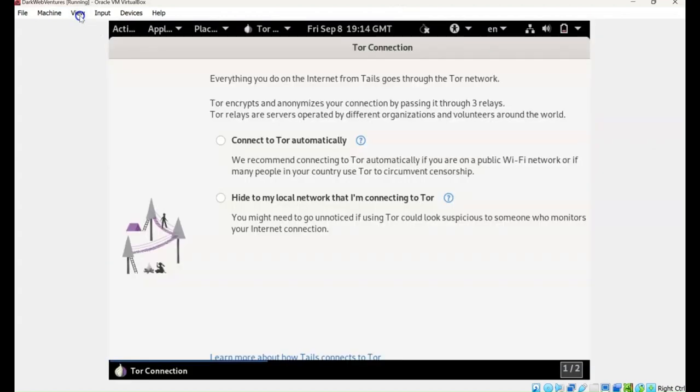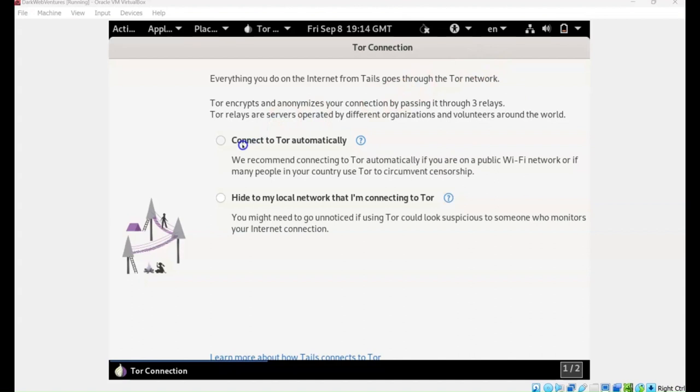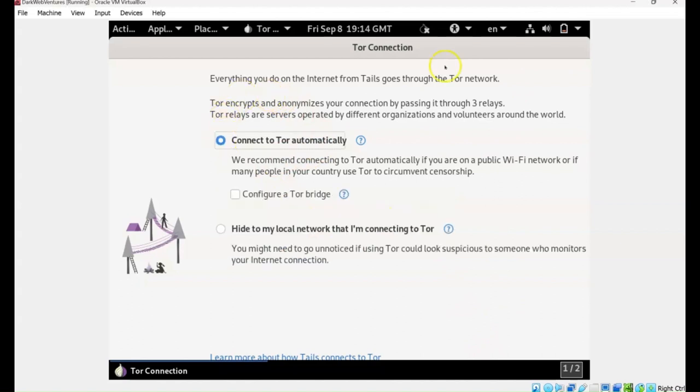As you can see it connects directly to Tor straight away. It wants you to connect to it. That's what Tails is used for, for accessing the dark web. And as I say, if you downloaded anything malicious, this can wipe it from memory. It won't infect your main operating system, your host computer.